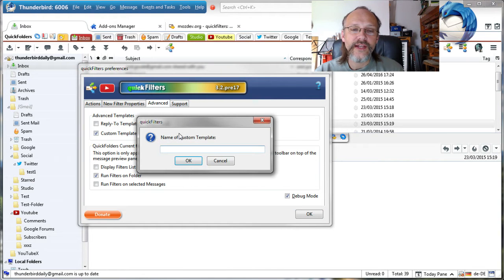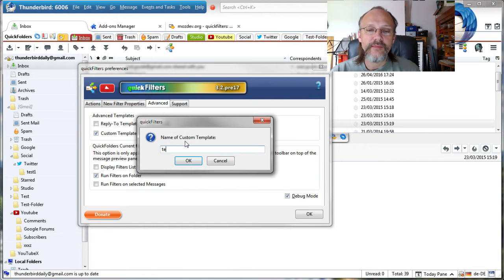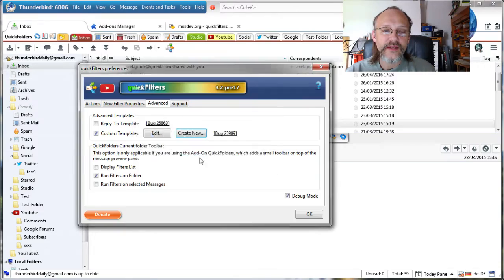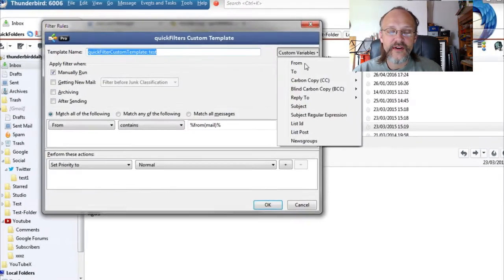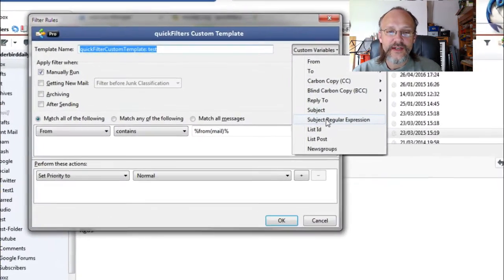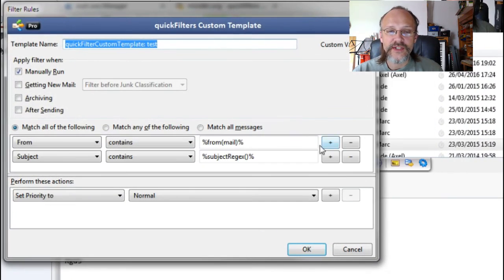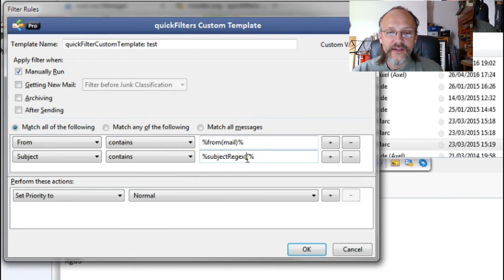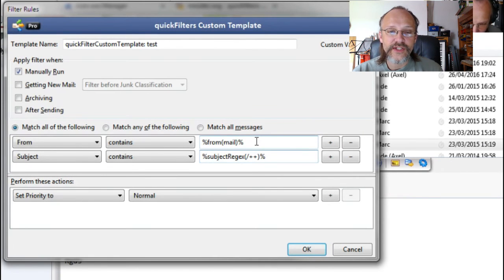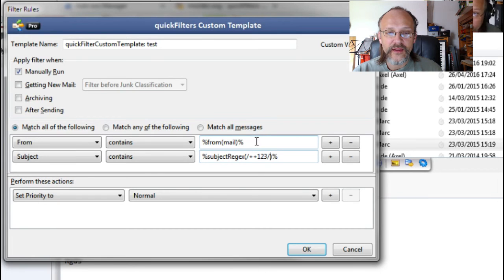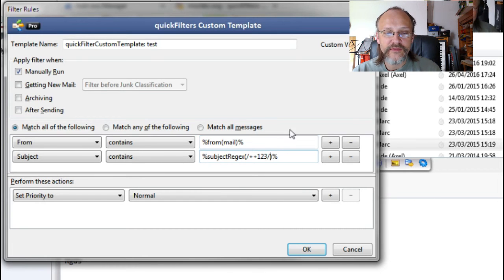Create and name a new template and select Custom Variables, Subject Regular Expressions. Then edit the new condition by adding the regular expression between the parentheses. I've left a link to the bug in the description for more detail.